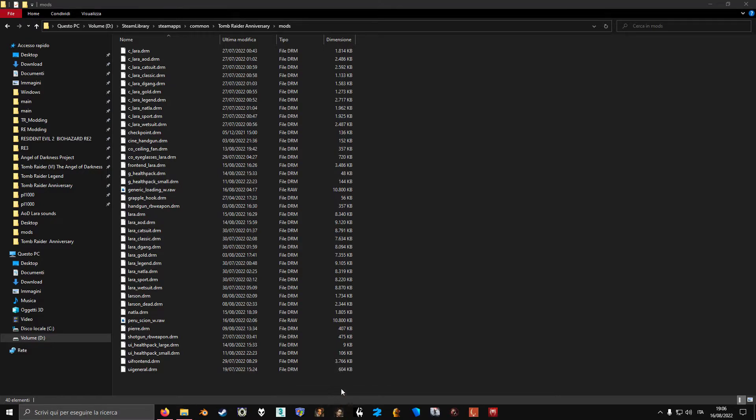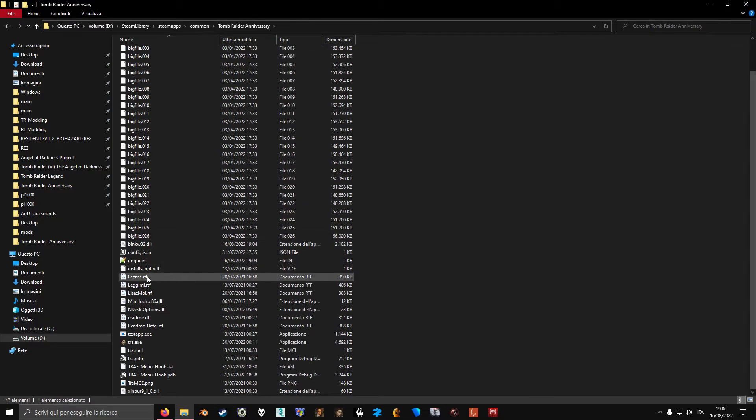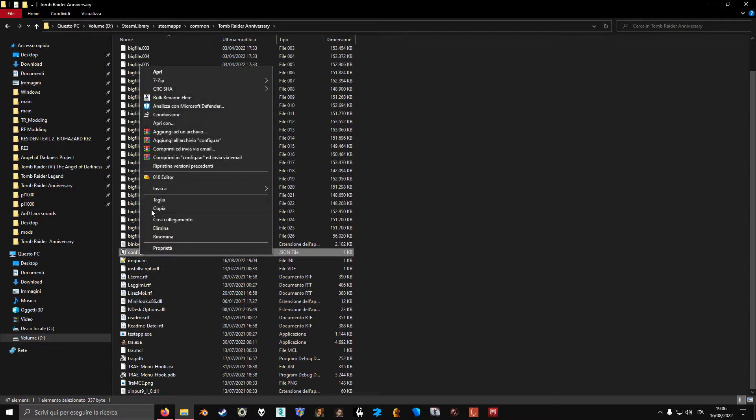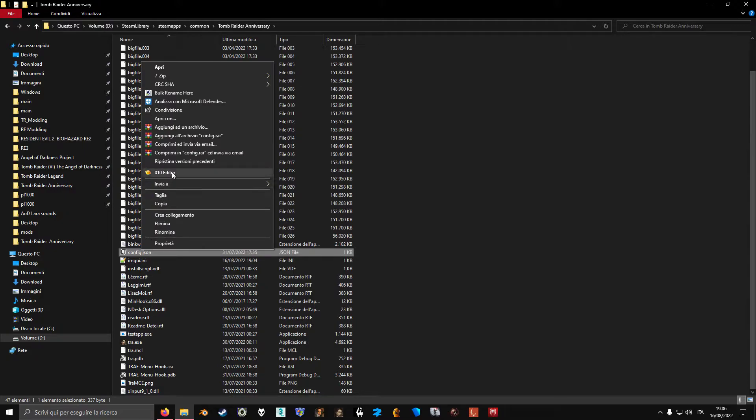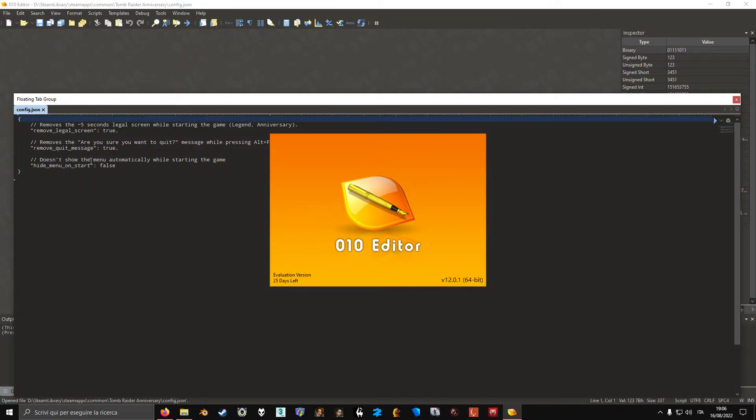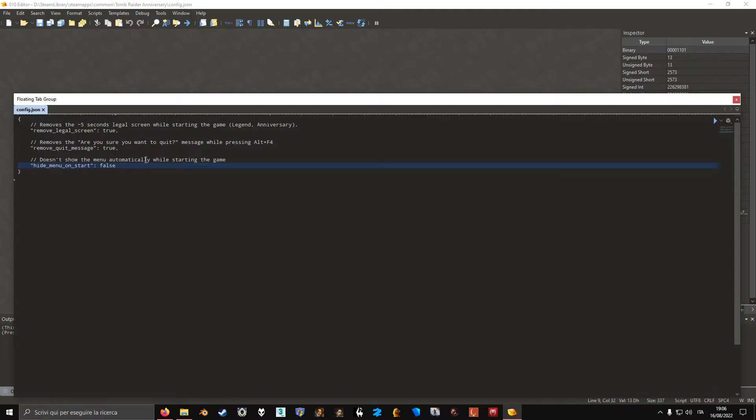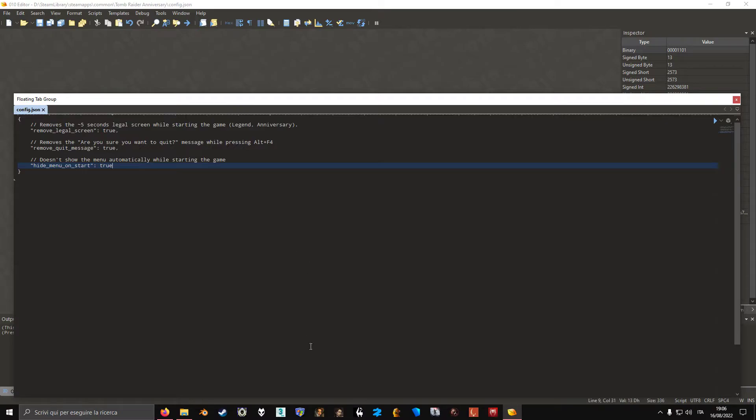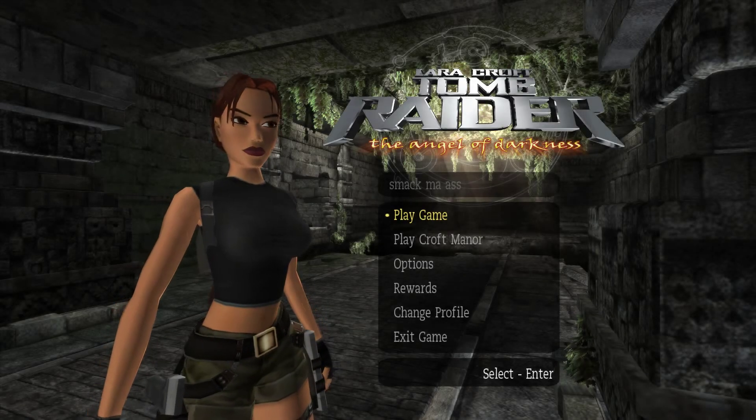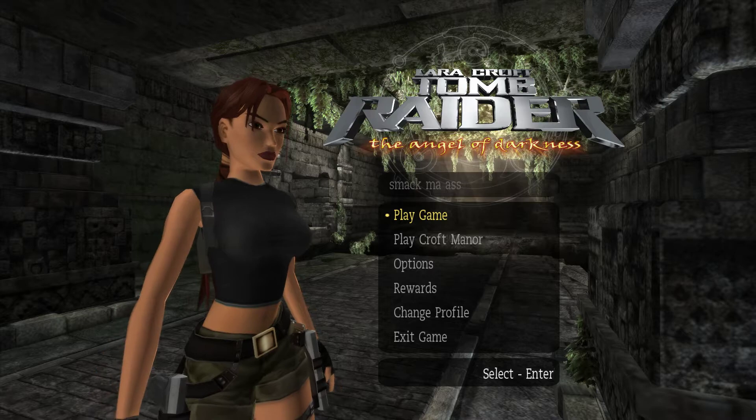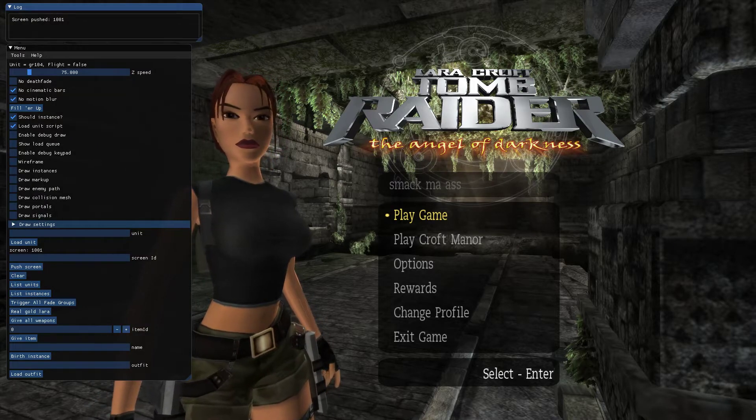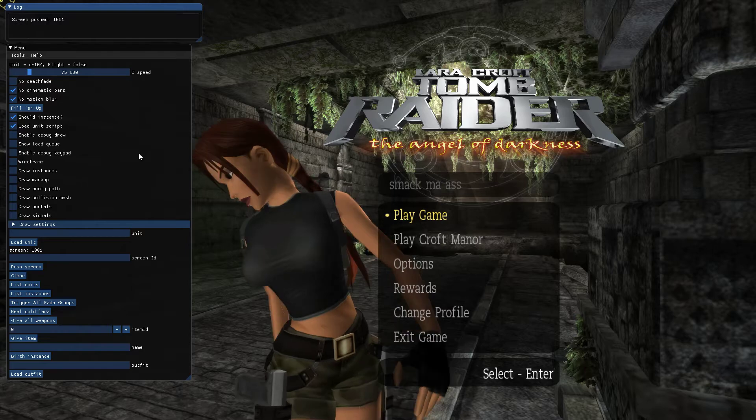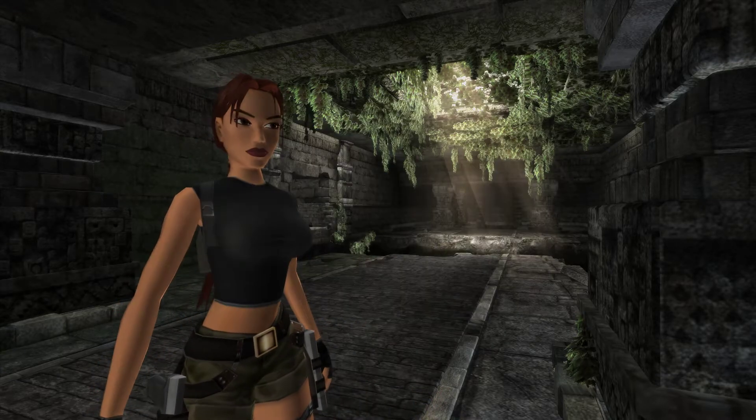If you don't like the hook appearing when you first run the game, you can actually edit this file, which is a config file. You can open it with whatever text editor. You can set it doesn't show the menu automatically while starting the game. You can set this to true, and now if we run the game, the hook won't appear immediately. If you want to see it, you either press F7 or F8 if you want to interact with it.